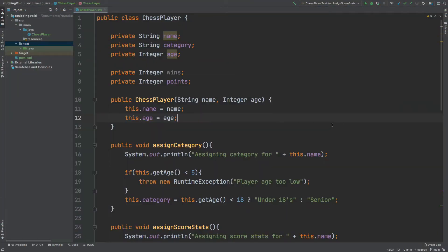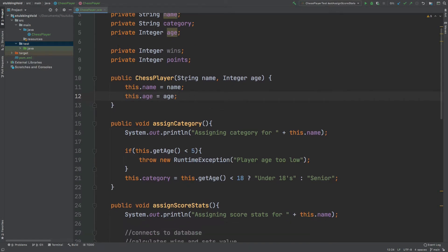So if we take a look at the class we'll be testing, it's called ChessPlayer. The ChessPlayer has a string for their name and also a category which is also a string. We also store their age, the number of wins, and the number of points that this chess player has. In the constructor we'll be instantiating the name and the age of our chess player.